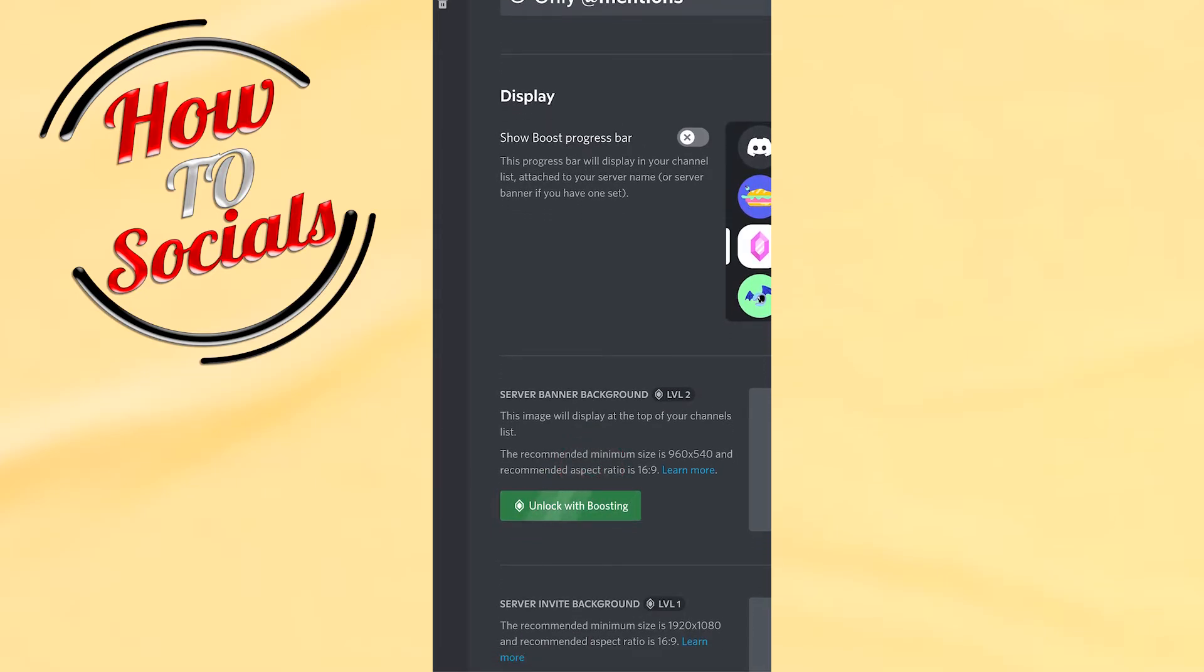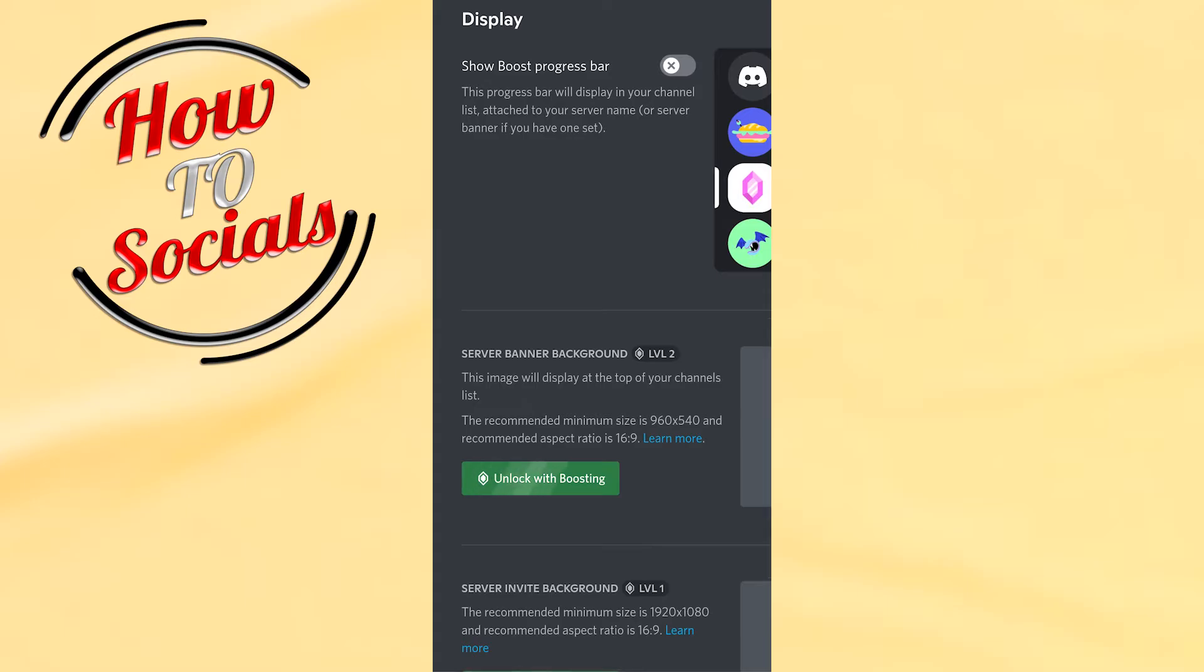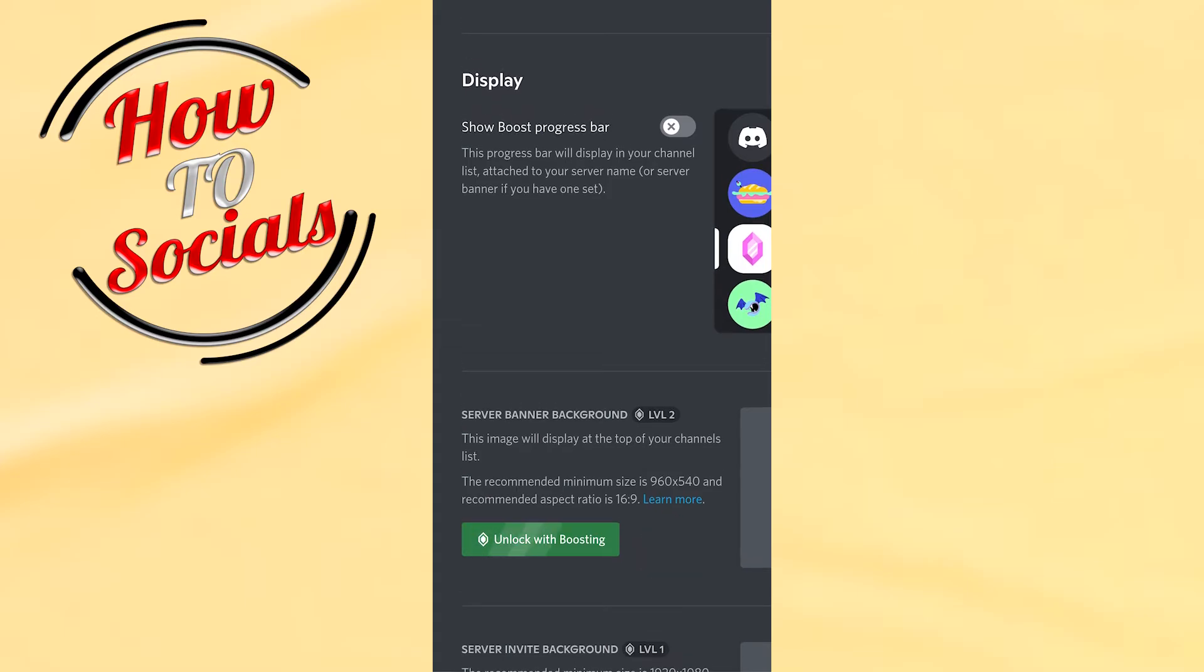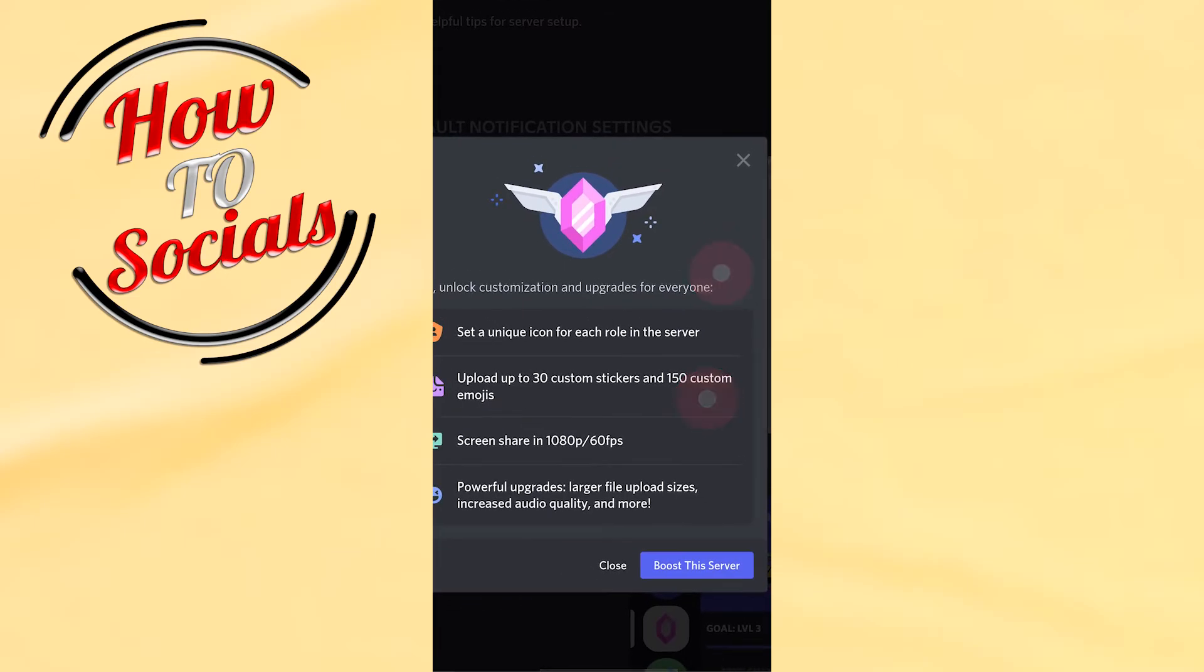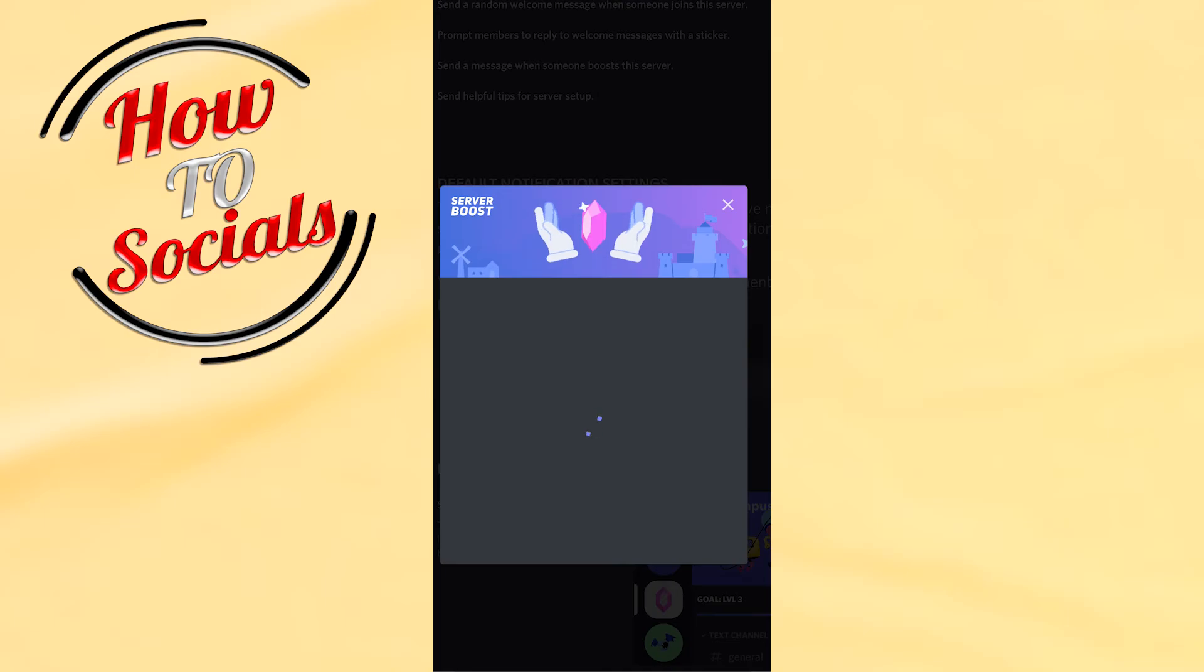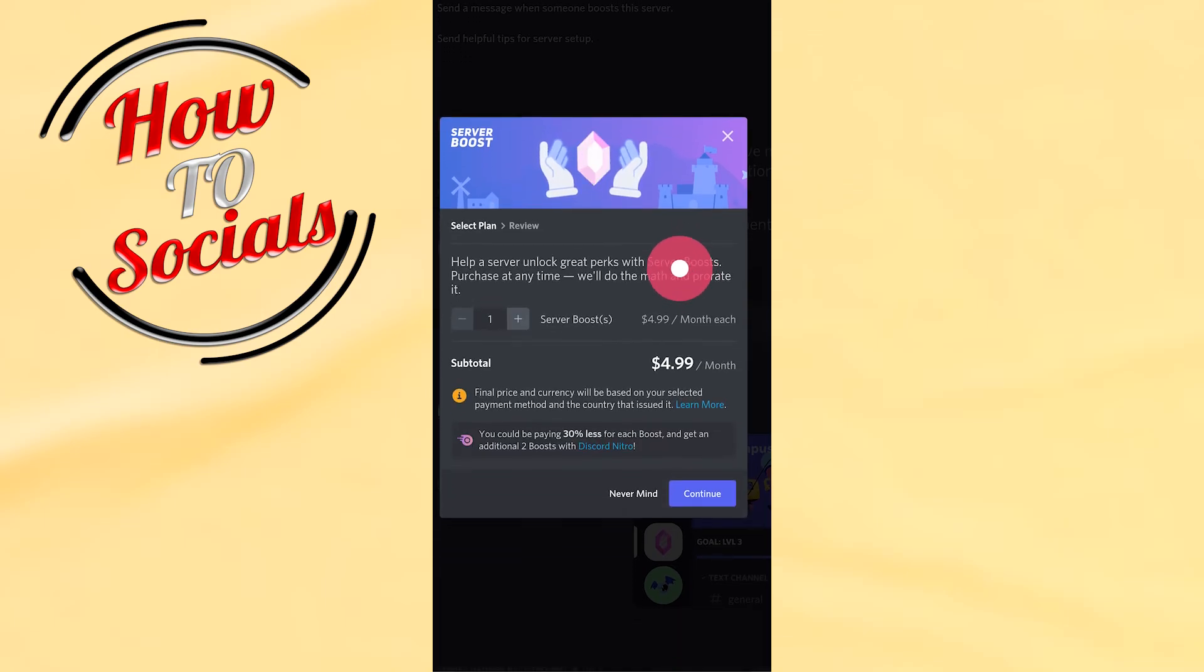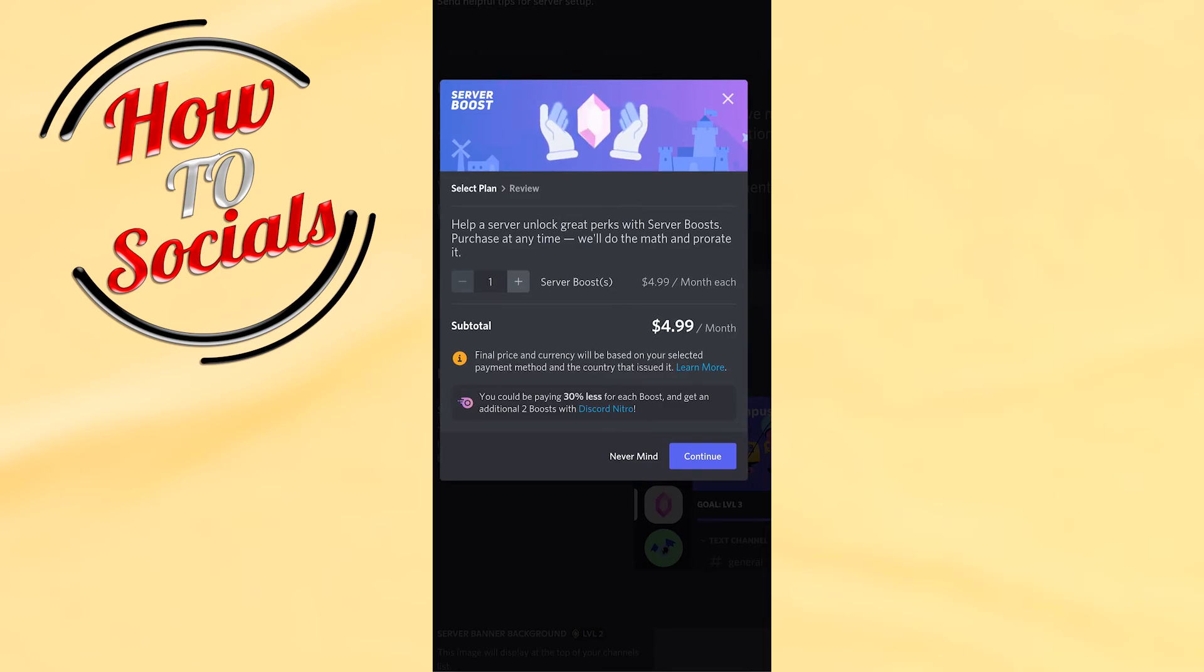Here you need to unlock with boosting because this is not free. By clicking on unlock here, you'll need to boost this server by paying or by getting to level two. If we go to boost this server, we'll need to pay five dollars for the booster which can give you the banner to your Discord server.